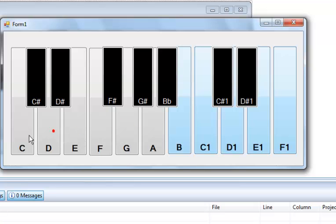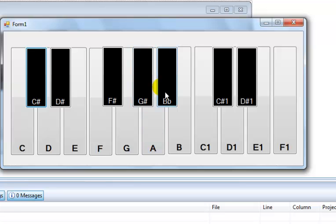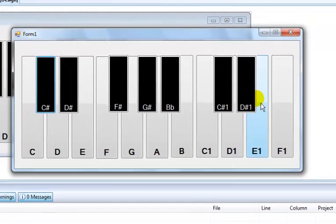That's how you create your own piano keyboard in Visual C++. I'll wrap it up now. If you have any need for it, you can always send me a request. Thank you guys, have a nice day — bye!